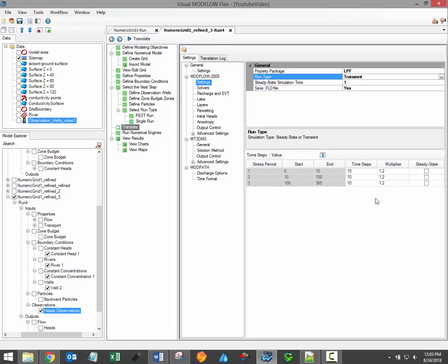Each stress period can have a user-specified number of time steps, and each stress period can also be run under steady state conditions if required.